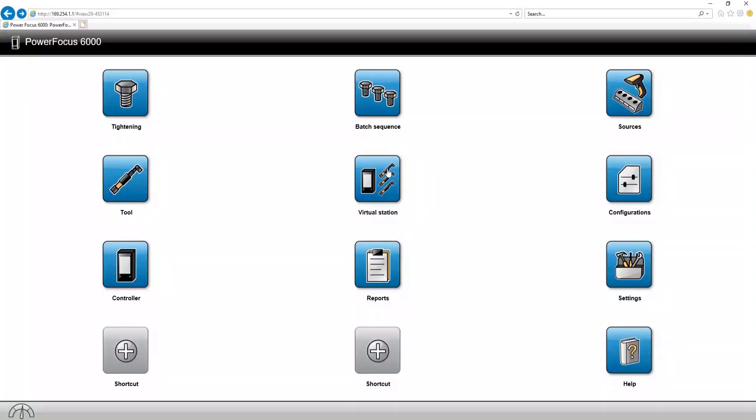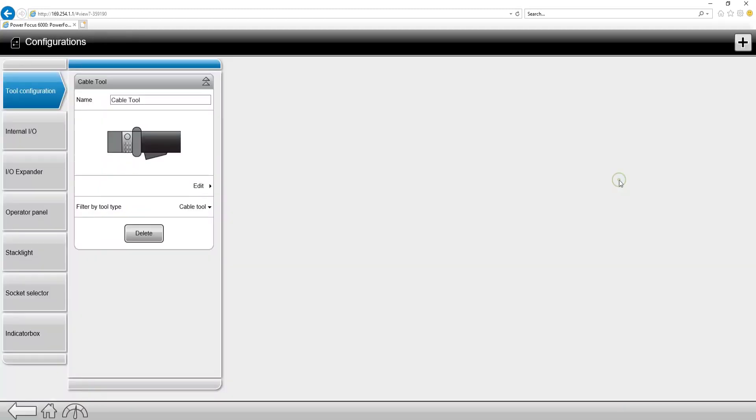So let's go down into the software. Connected through the web interface.